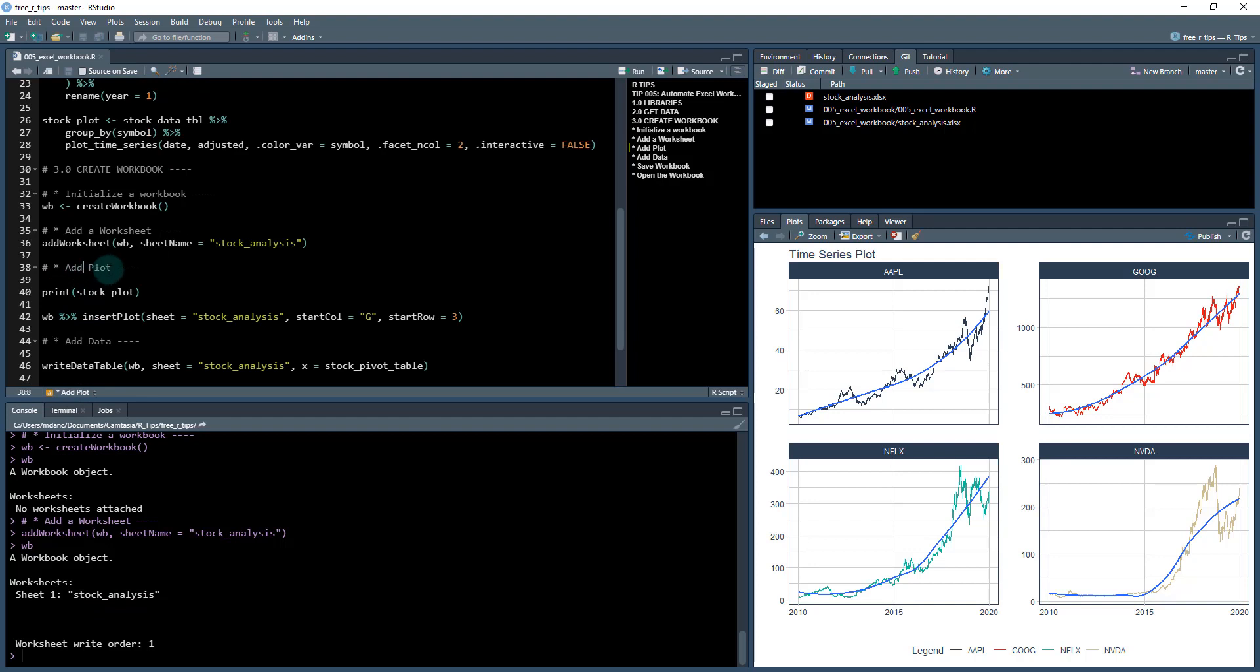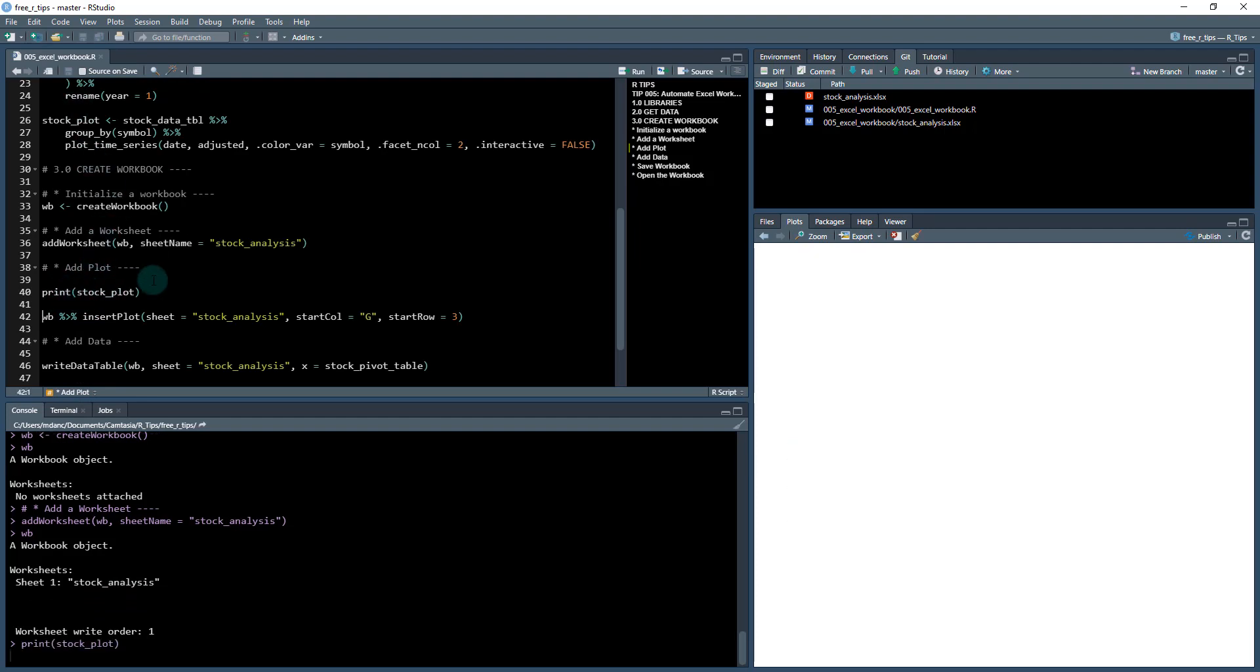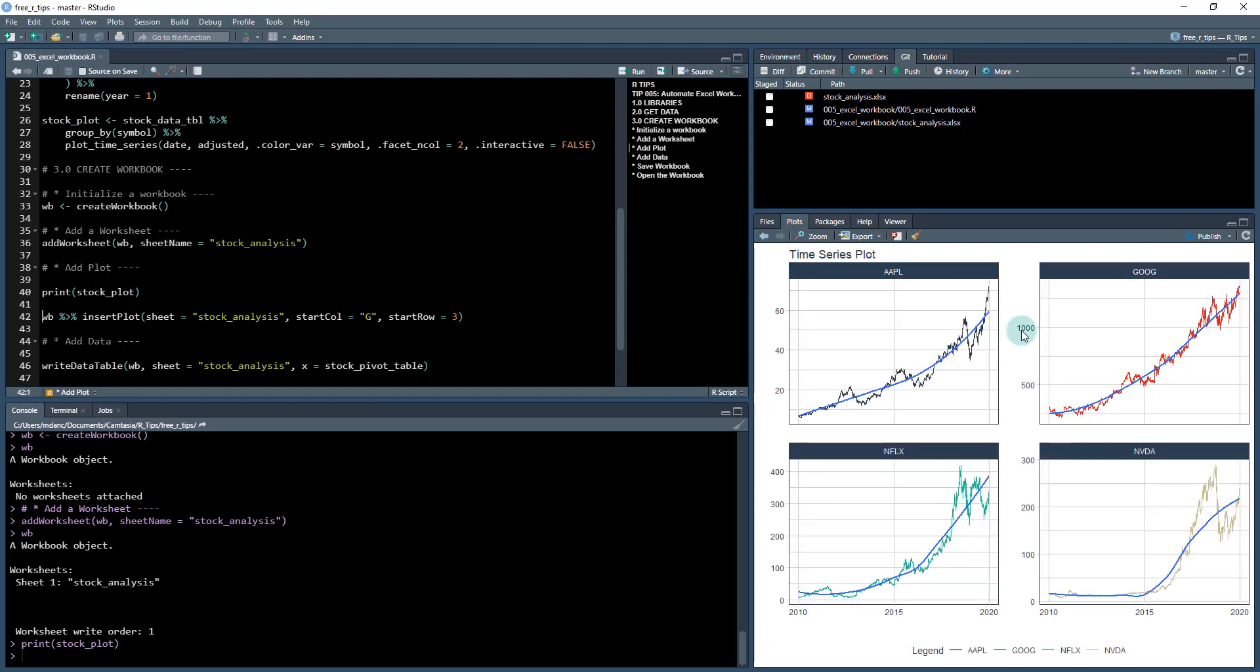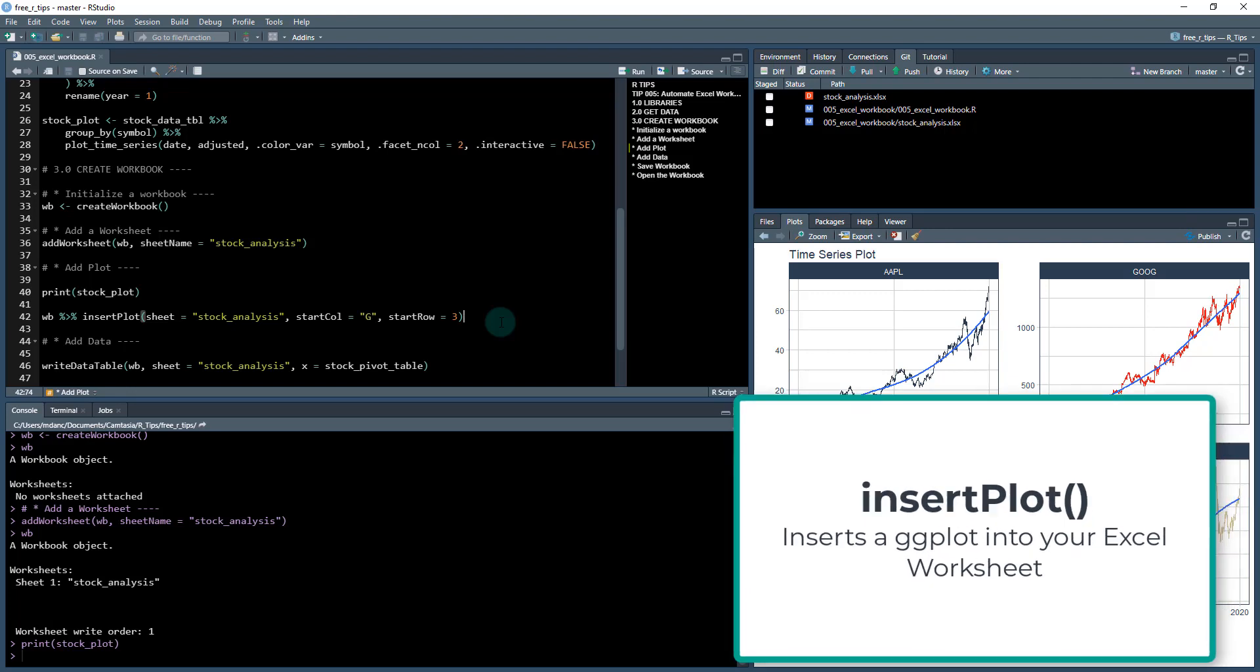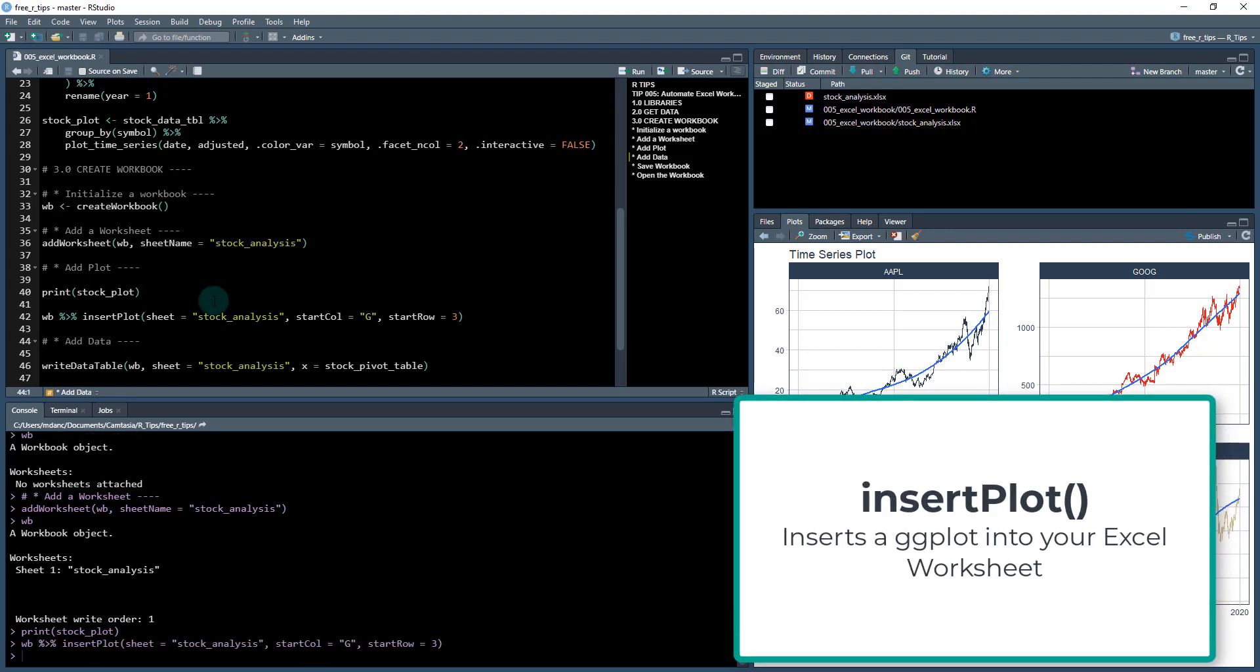Then what I can do is add the plot that I just created up here. So I'm going to first print the plot. So that's the last plot that's been used in R and then what this insert plot function does is it locates the last plot that you've created, and it's going to insert it into the sheet that I want to insert it into. I'm going to tell it to start at column G and start at row three. So that's going to tell it where to place that plot. So I run this function now.